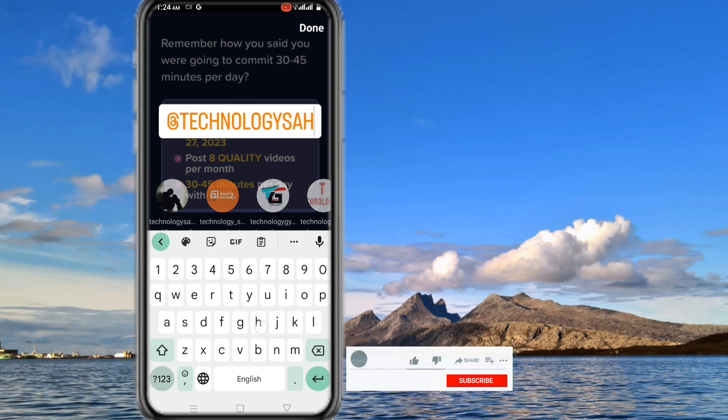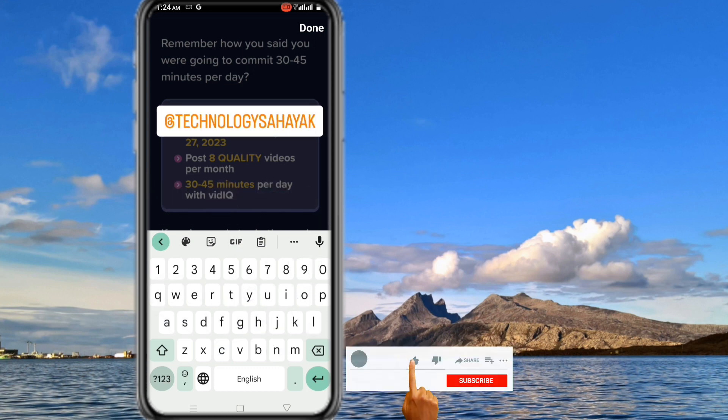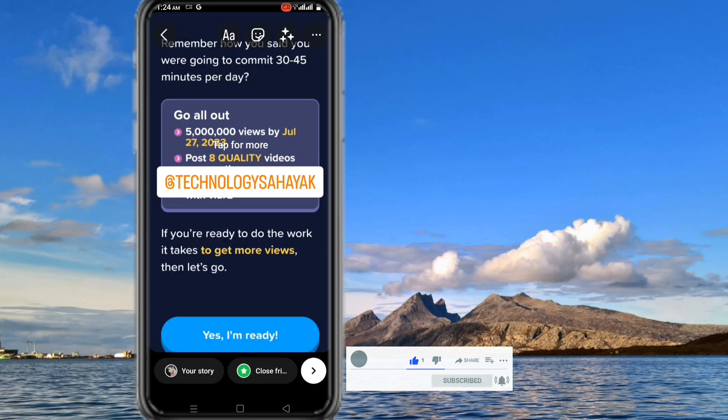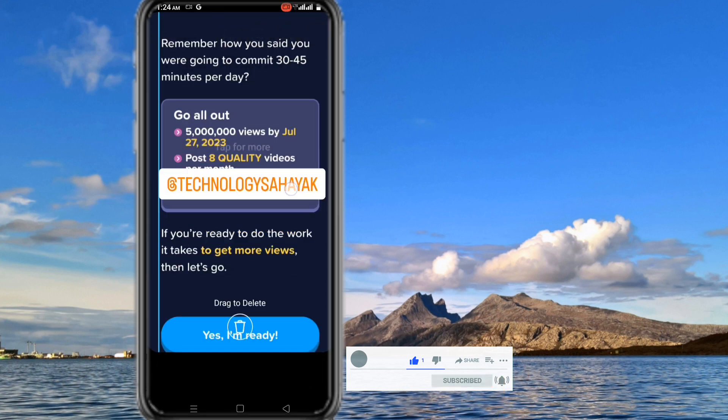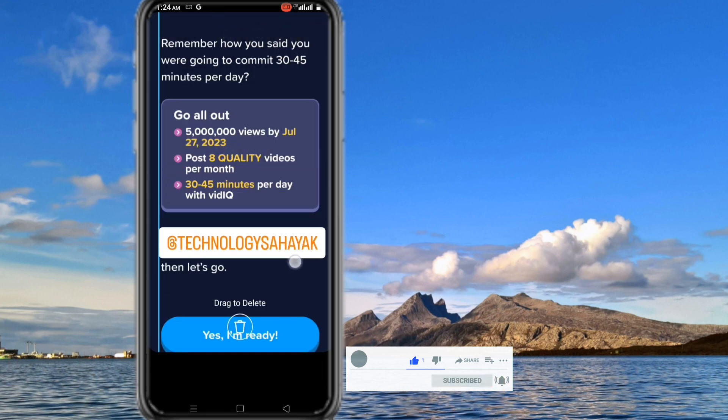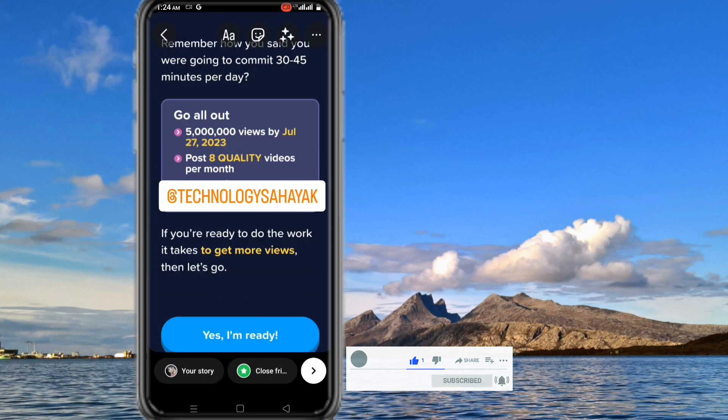If you think this video is helpful for you, please like this video and also subscribe to my channel. Thank you for watching.